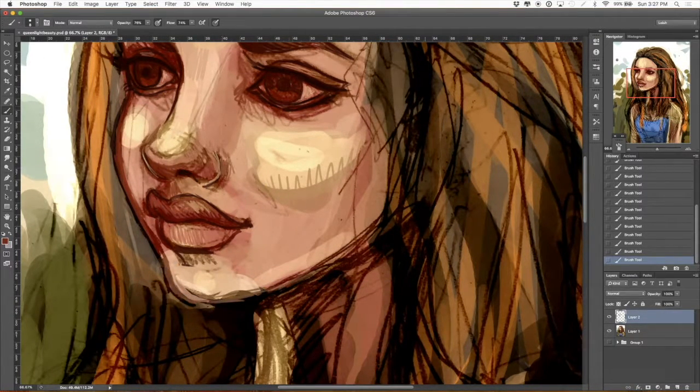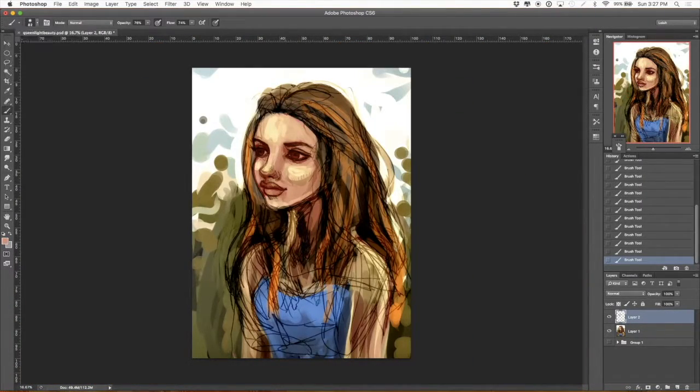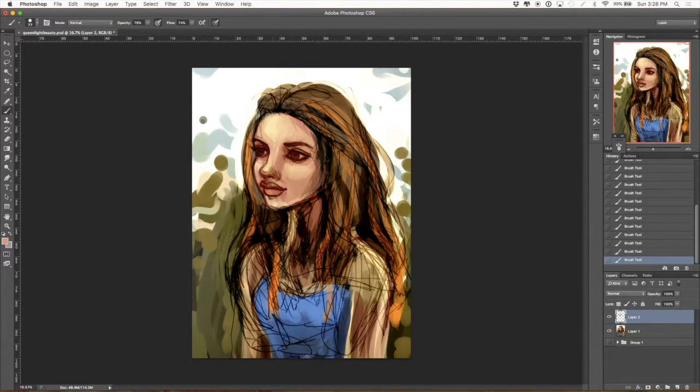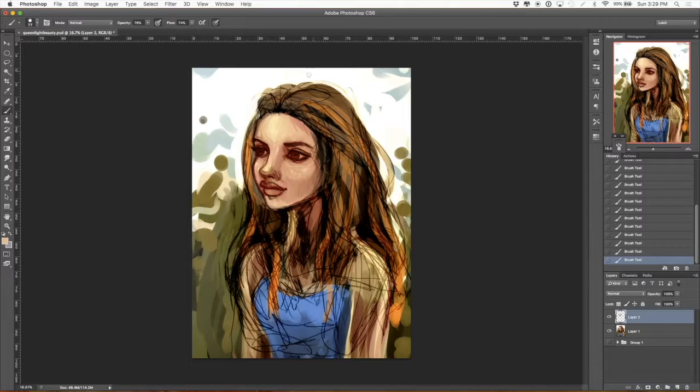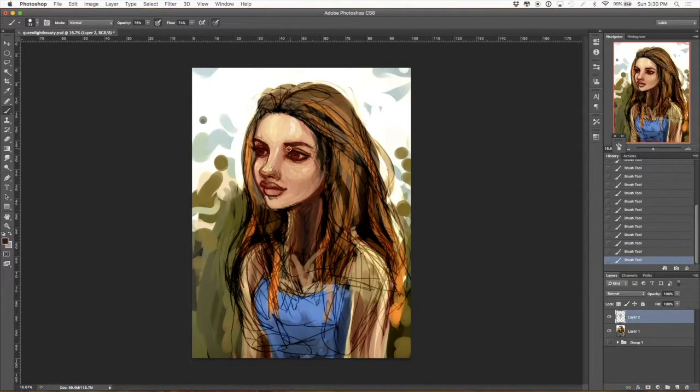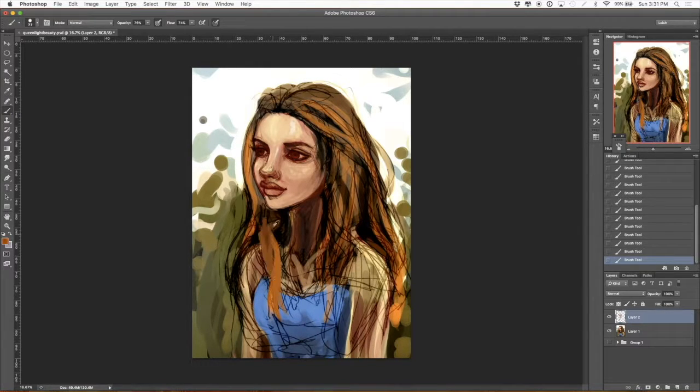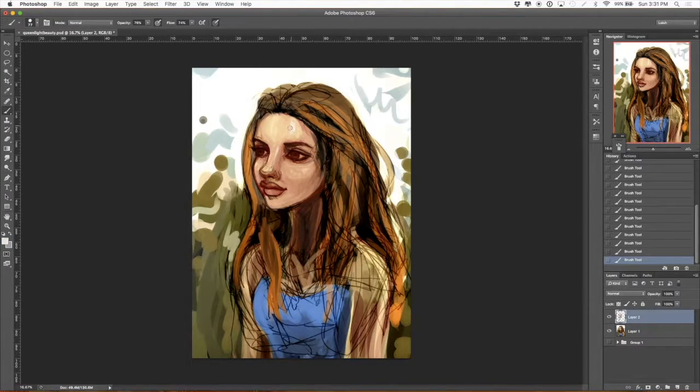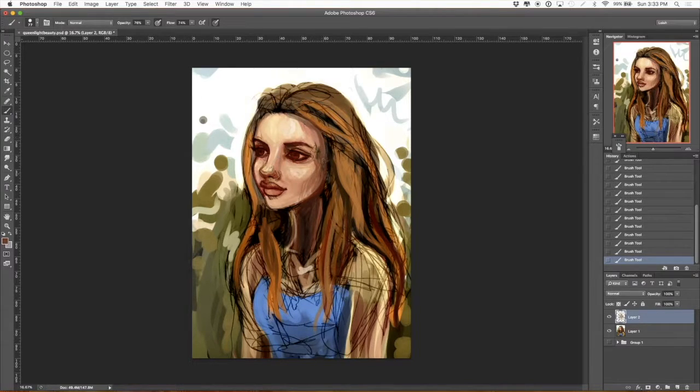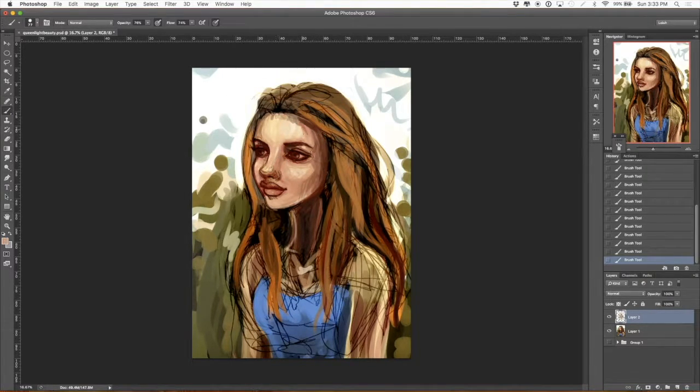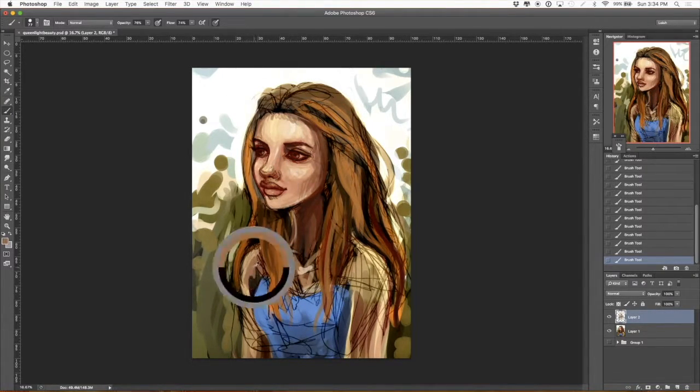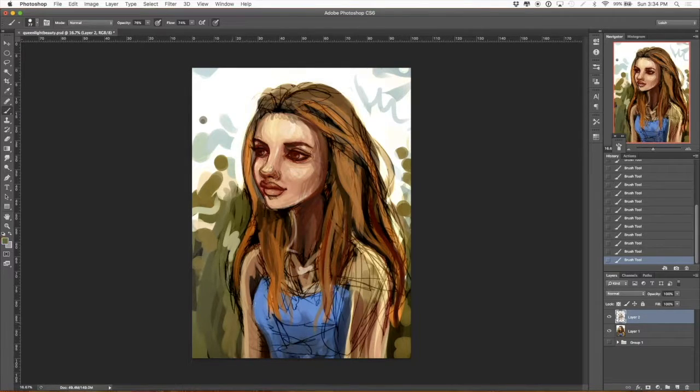I usually start with the face. It's the most important part of the drawing. I like to work at full size, especially in this early part. It helps you see how the entire piece is going to work.